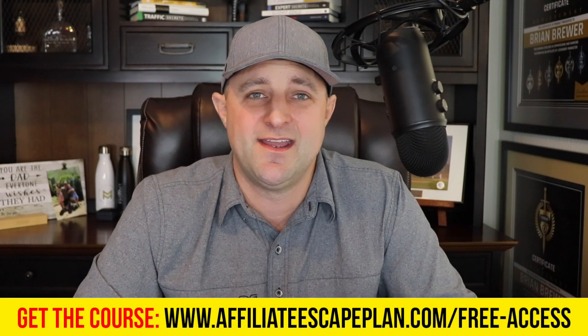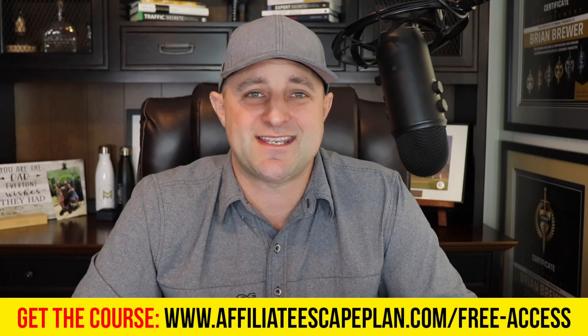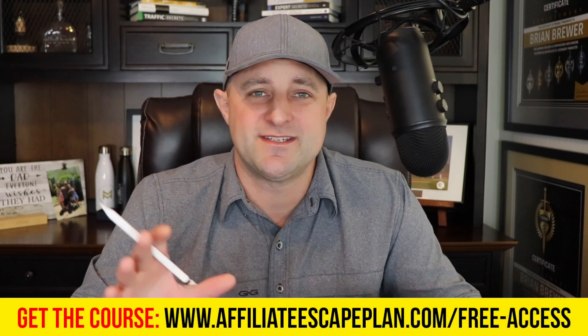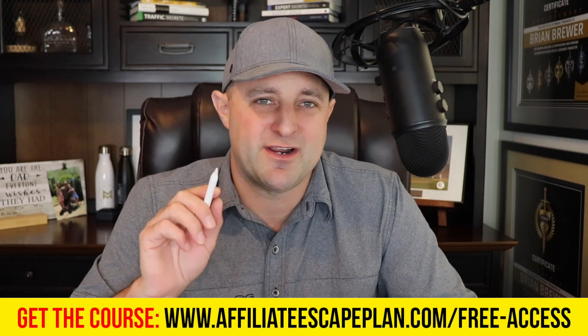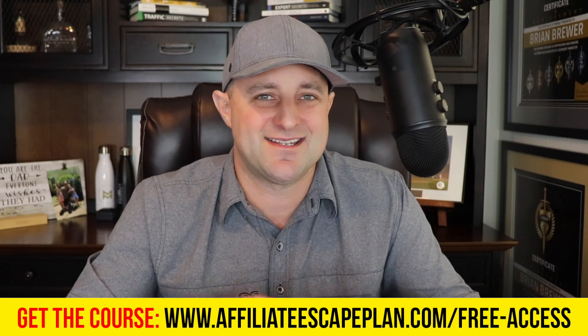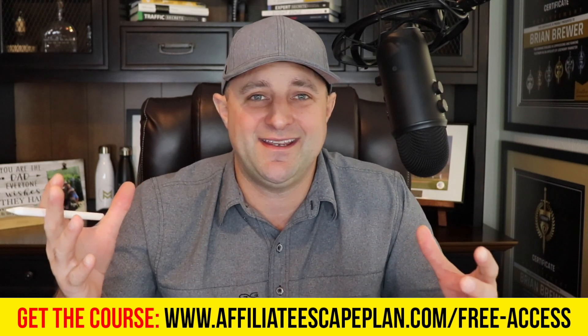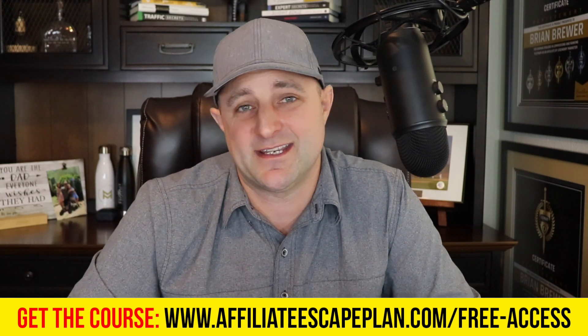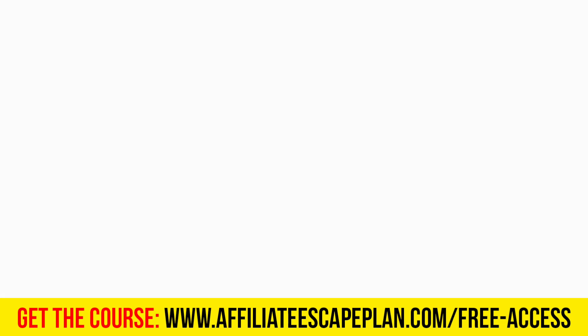If you want to learn more, get more specifics and see exactly how I set this system up and the type of content I create to get the buyers into my conversion system, so I make high-ticket affiliate commissions, go ahead and find the link around this video. It's going to take you over to my free course called Affiliate Escape Plan. Once again, you can register 100% for free and get access to all the training you need to start a high-ticket affiliate marketing business.